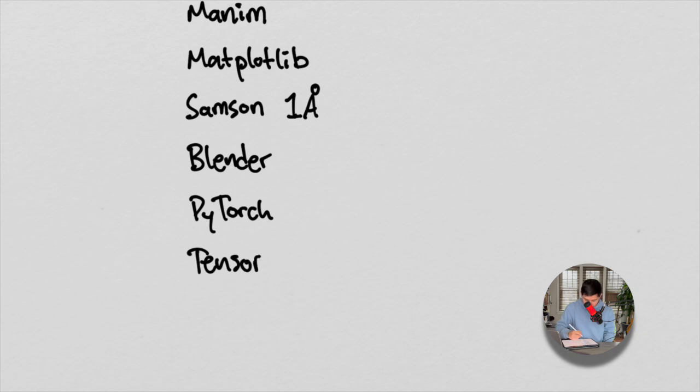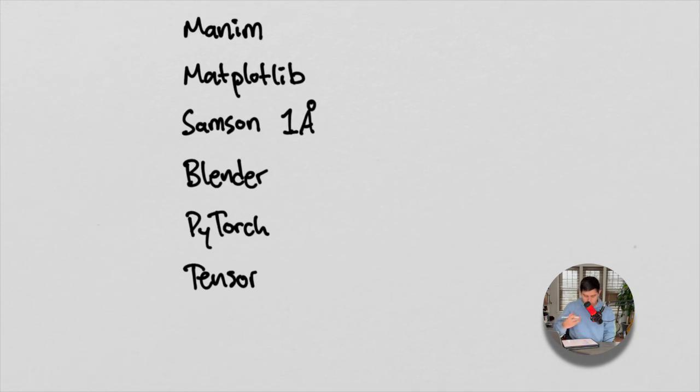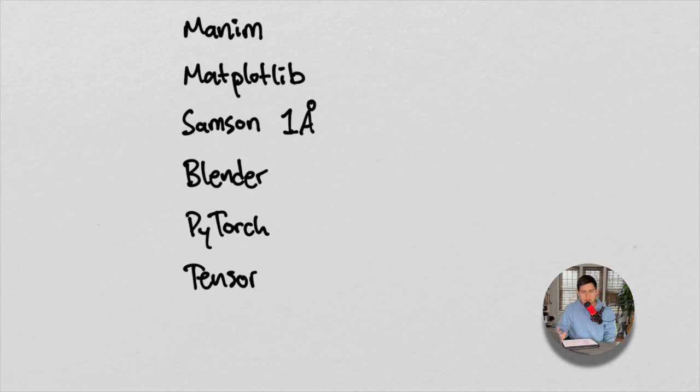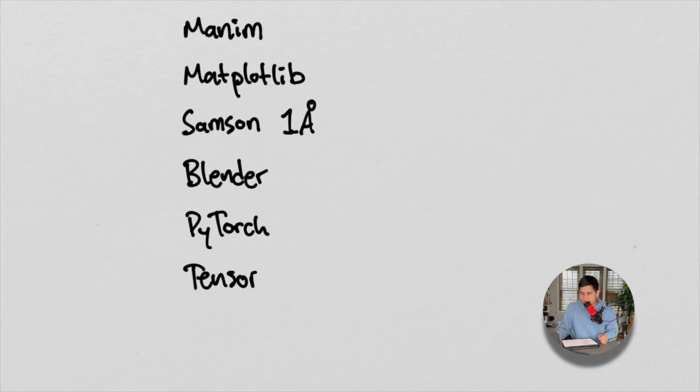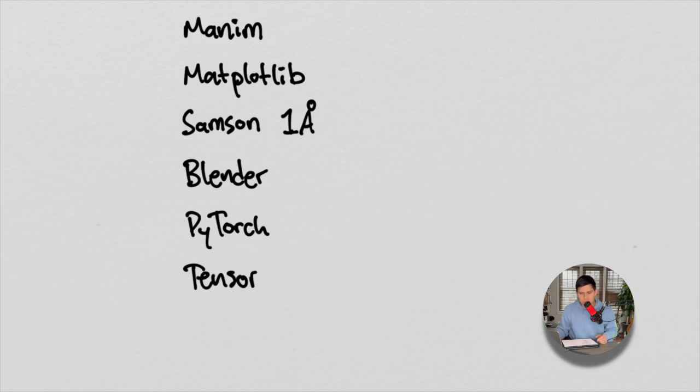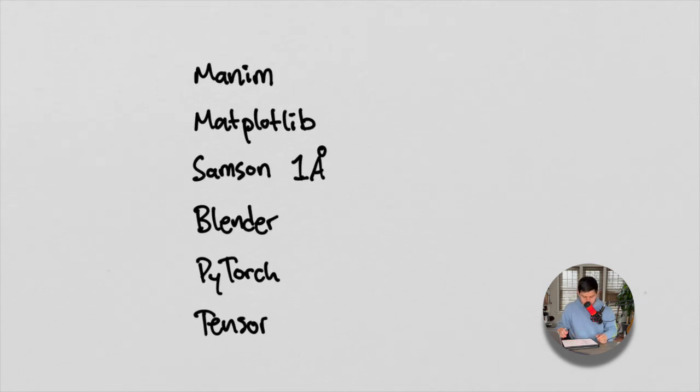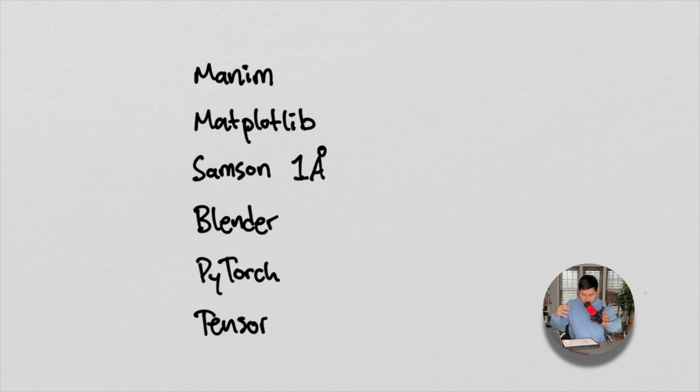Because what I want to try to do is really try to illustrate tensors in a mathematical way that can be animated. And I have access to a GPU system for the short time being. We'll see how long that lasts.